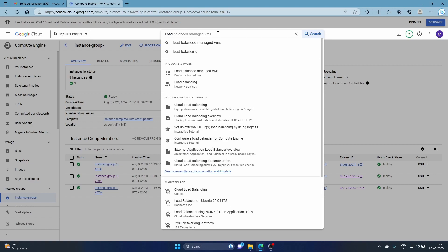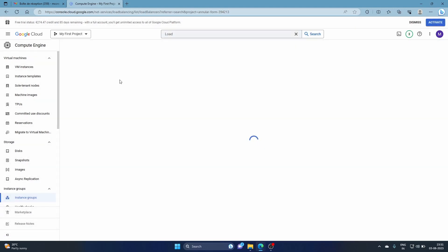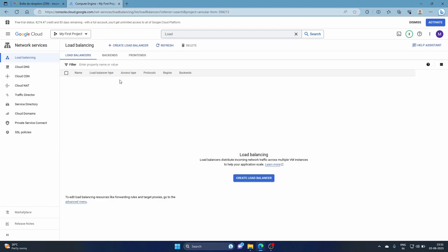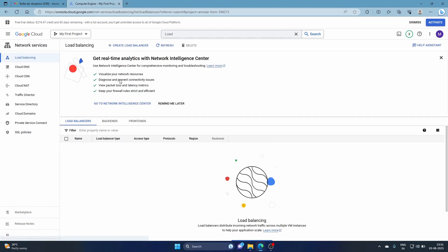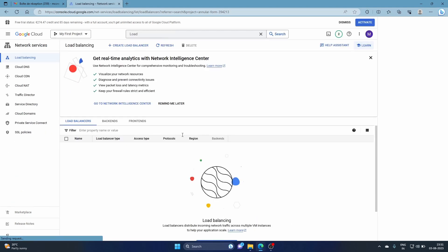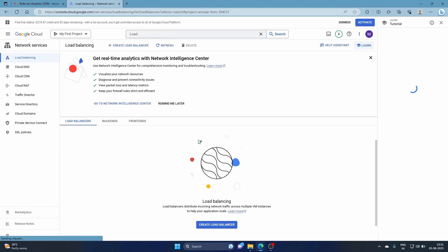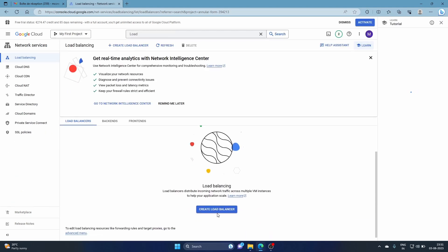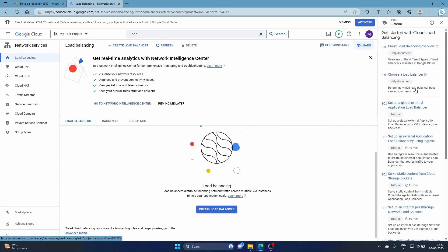Now what I'm going to do is search for load balancing, which is in network services. Once this comes up, all you have to do is click create load balancer.